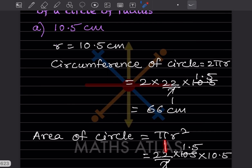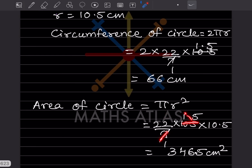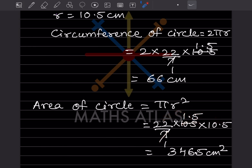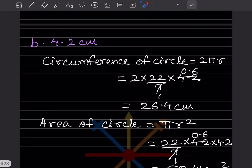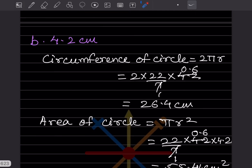Simplify that — you get 1.5. When you multiply all three together that will be 346.5 centimeters square. Now when the radius is given as 4.2, same process — start with the circumference of the circle, that is 2πr.